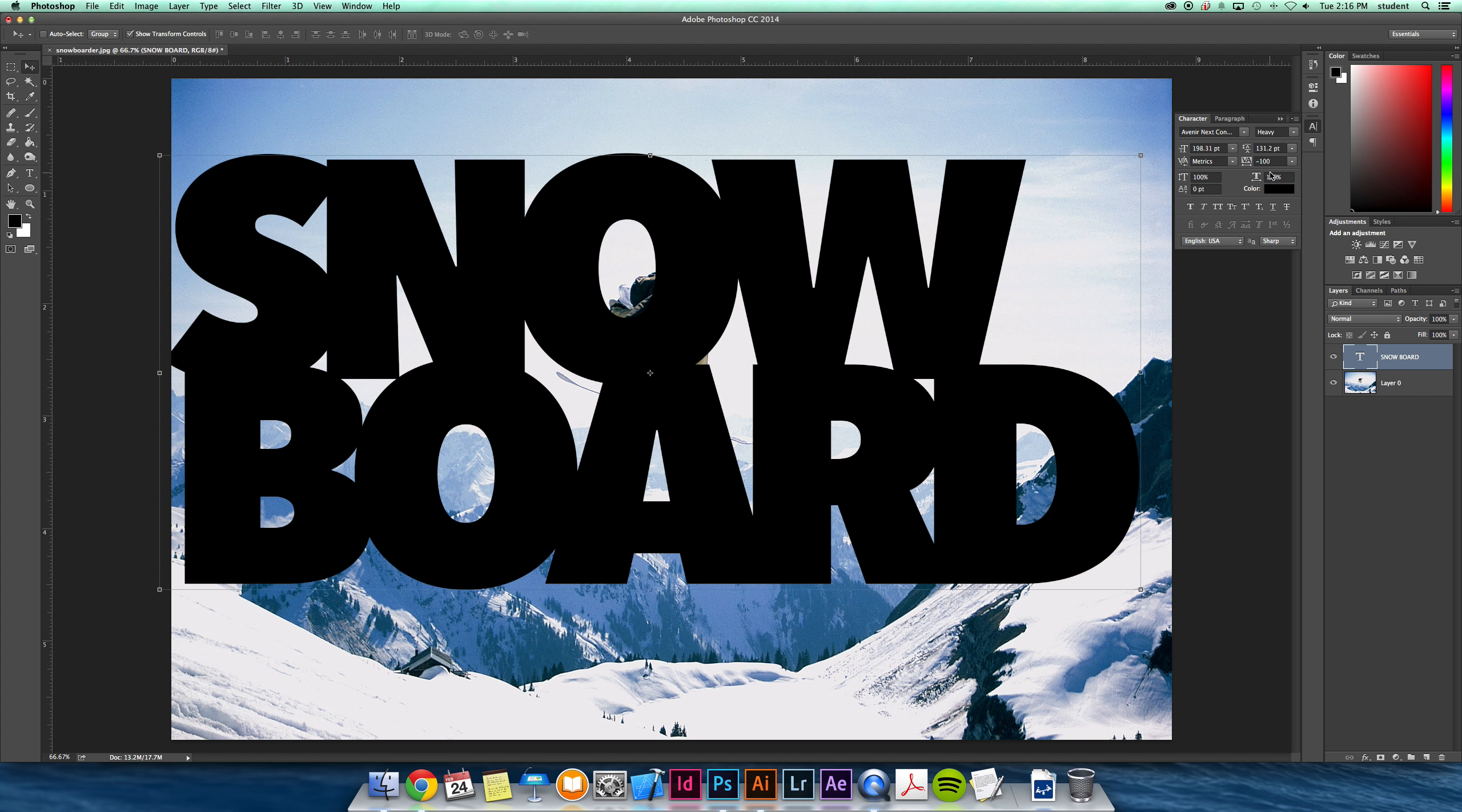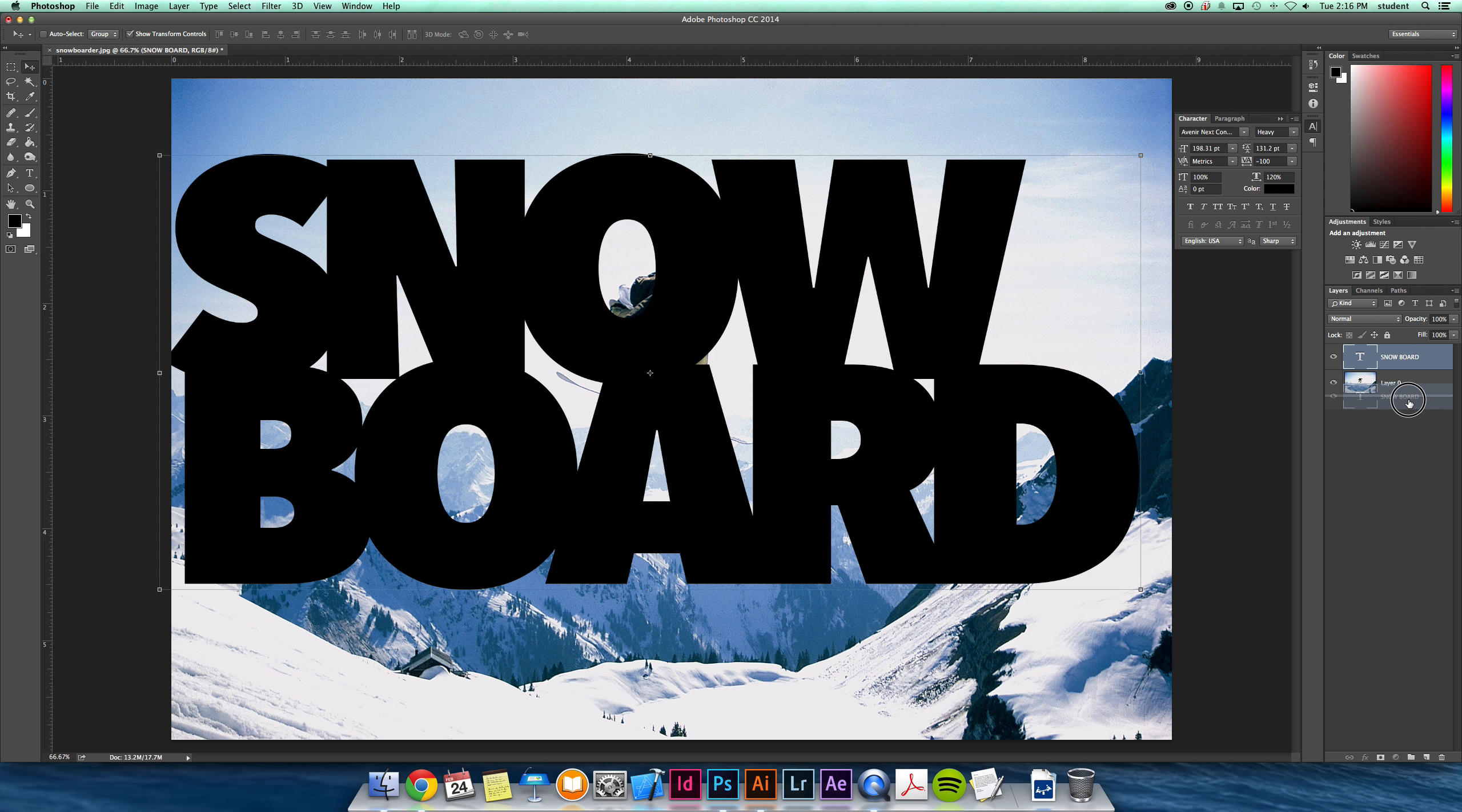So I made a really large font, very bold, condensed the leading, condensed the tracking, even extended the width of the letters so that when the picture goes inside these letters, it shows up really nice.